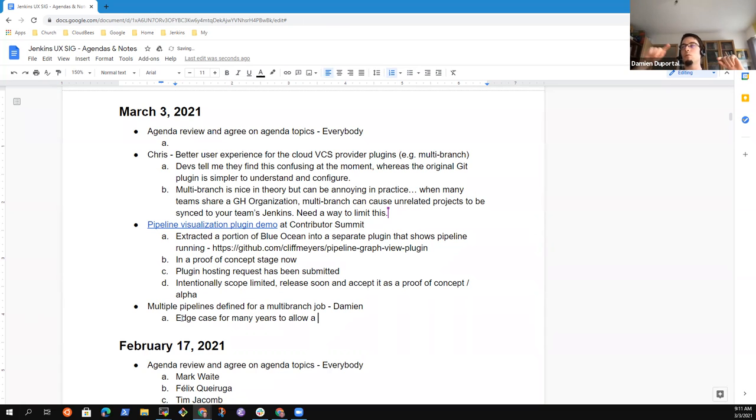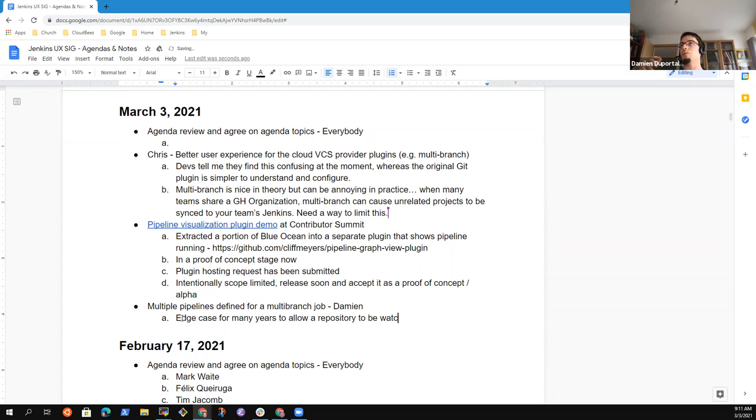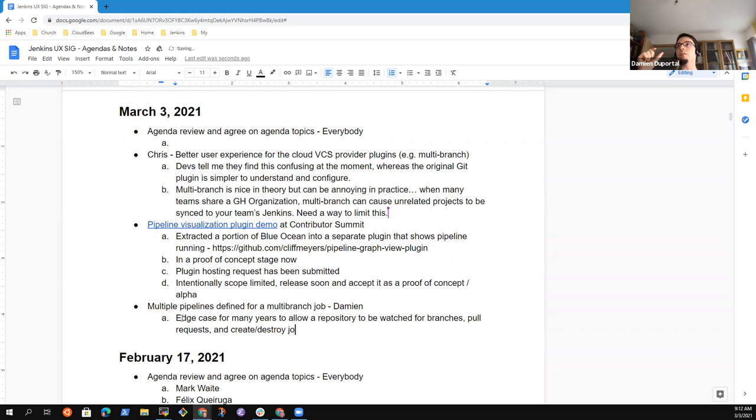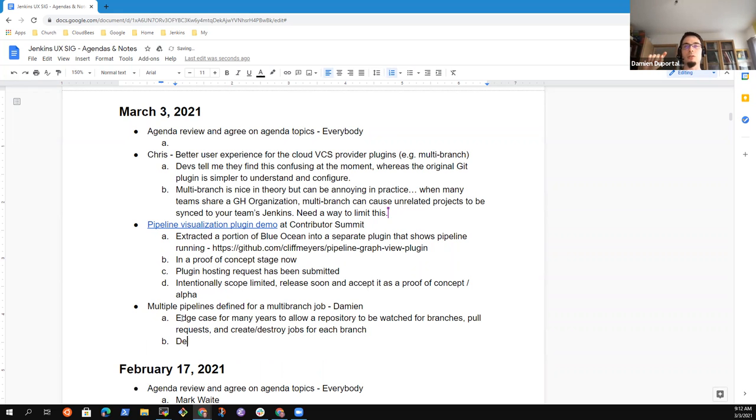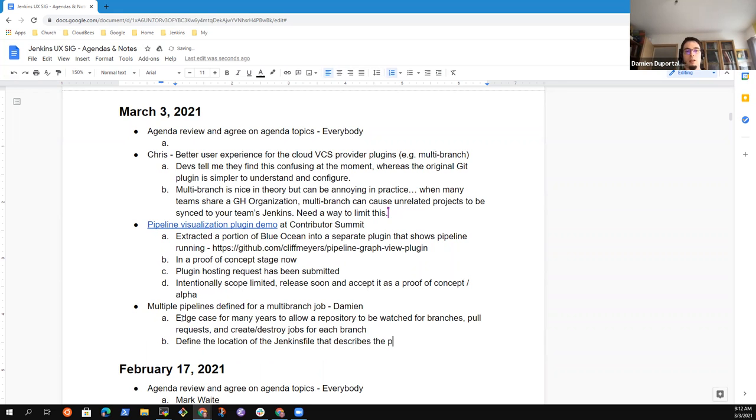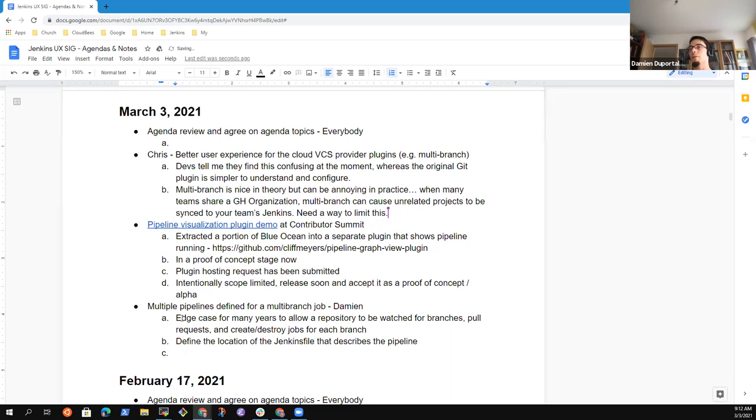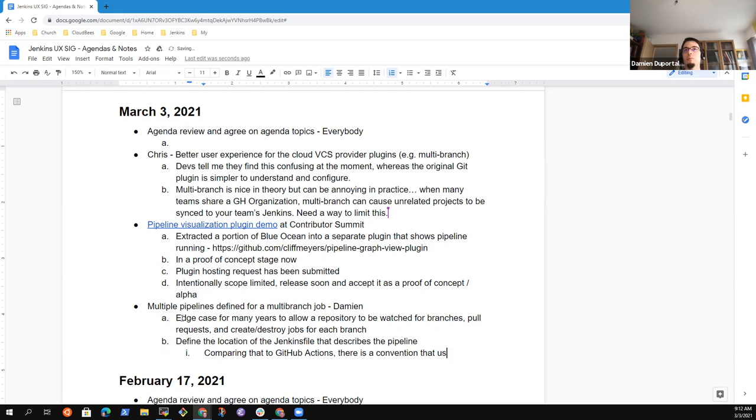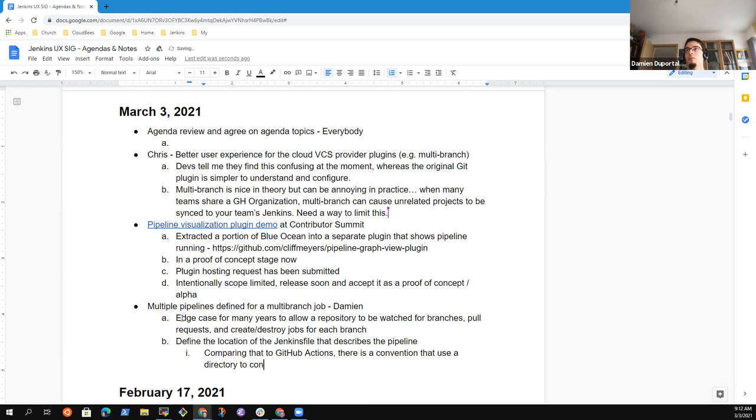Meaning watch for branches, pull requests if it's recognized as a compliant implementation like GitHub, for instance. And you have to specify one field or one setup on config as code, which is the location of the Jenkins file which describes the pipeline associated to that multi-branch job. If I compare that process to GitHub Actions, in GitHub Actions you also have a repository and you have also convention.